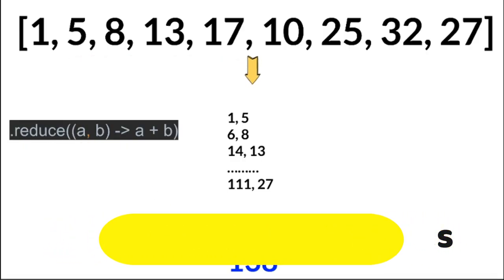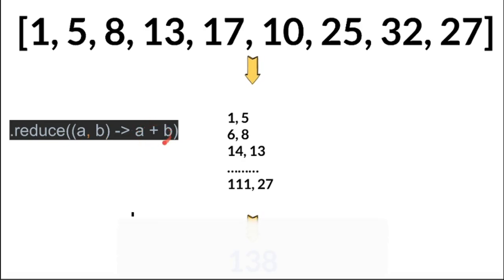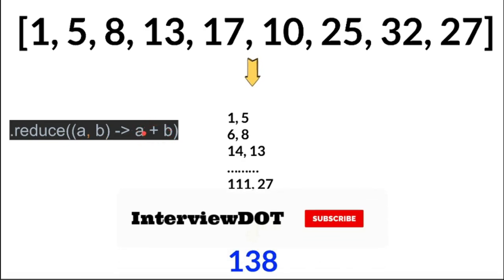This is the syntax for reduce method. It's going to take the array elements and on the right hand side we have given the expression. Using this expression it's going to reduce it.